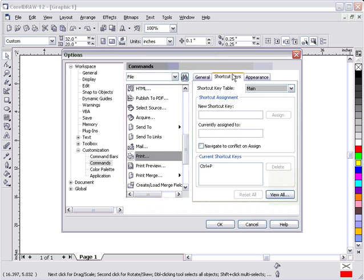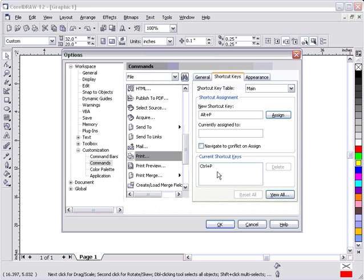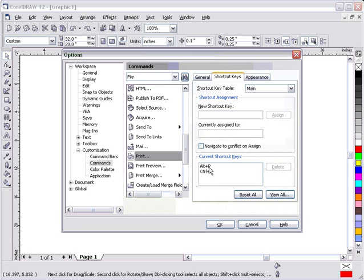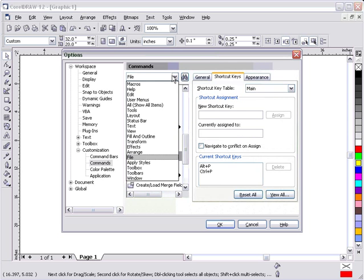I'm going to click in the new shortcut key and hold the Alt key down and hit the letter P. Now, if I hit Assign to put Alt-P in, it's not going to replace Control-P. It's going to be added to. So, by modifying the shortcuts, you still have all the default CorelDRAW shortcuts, but you have your own as well.